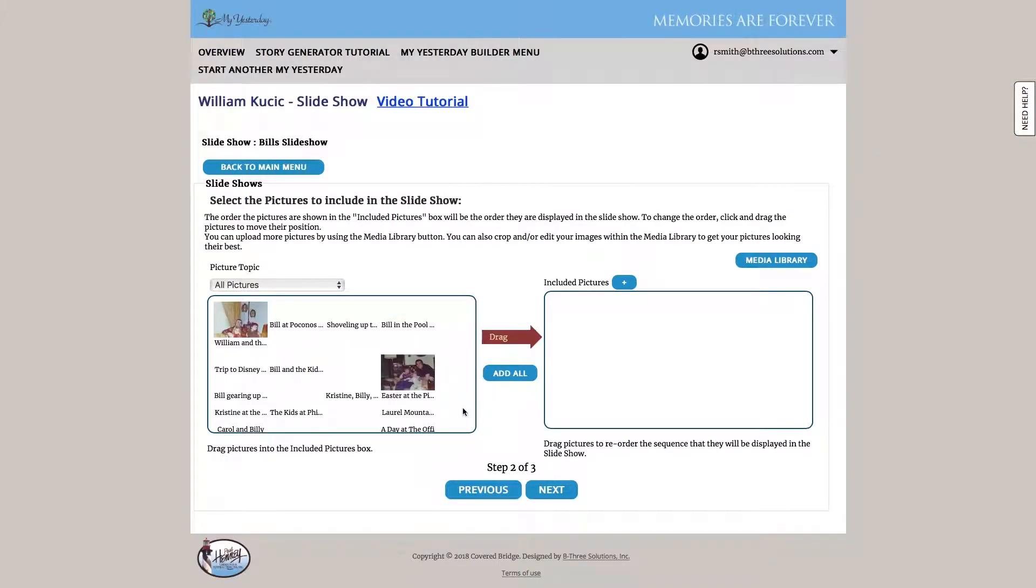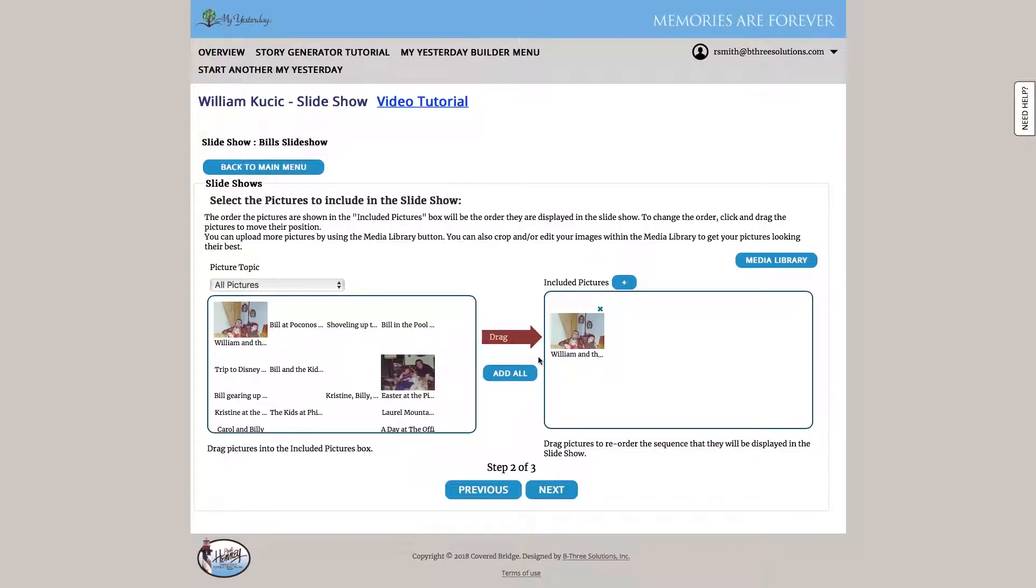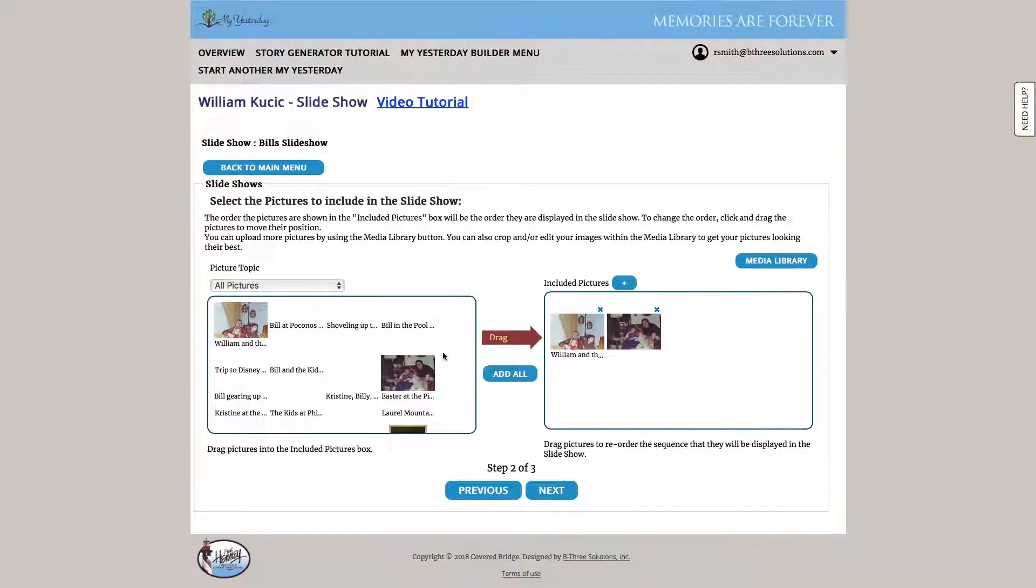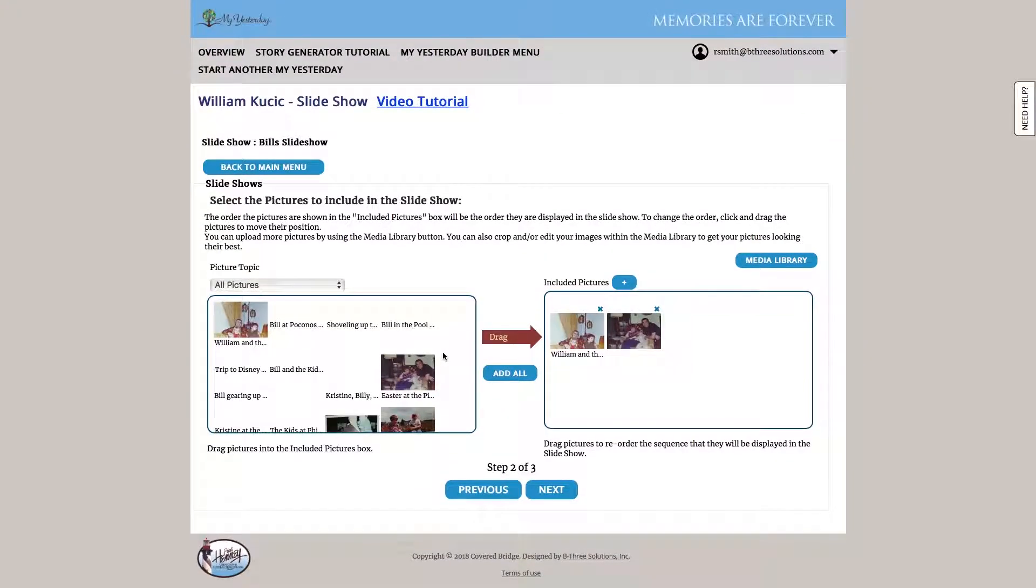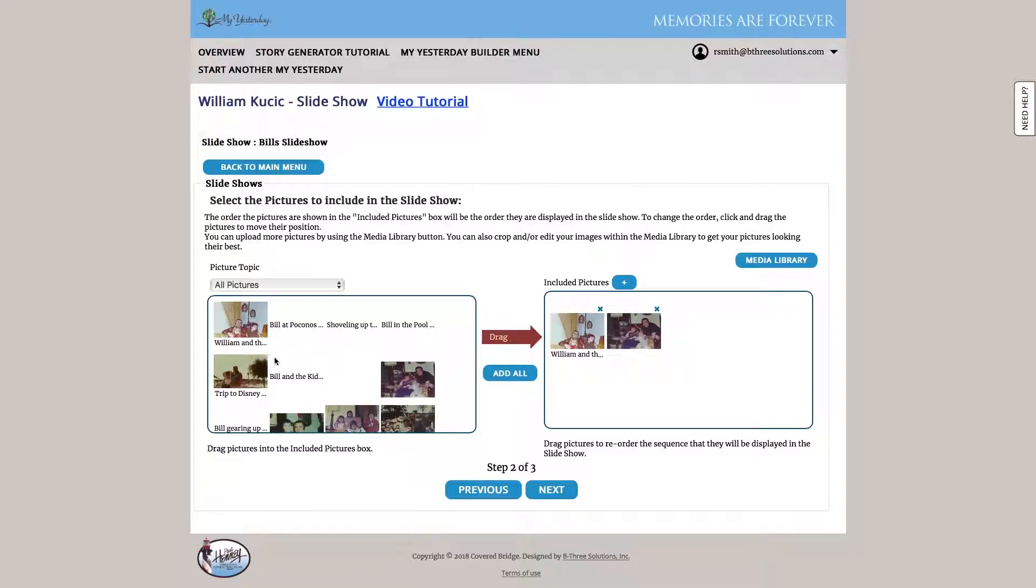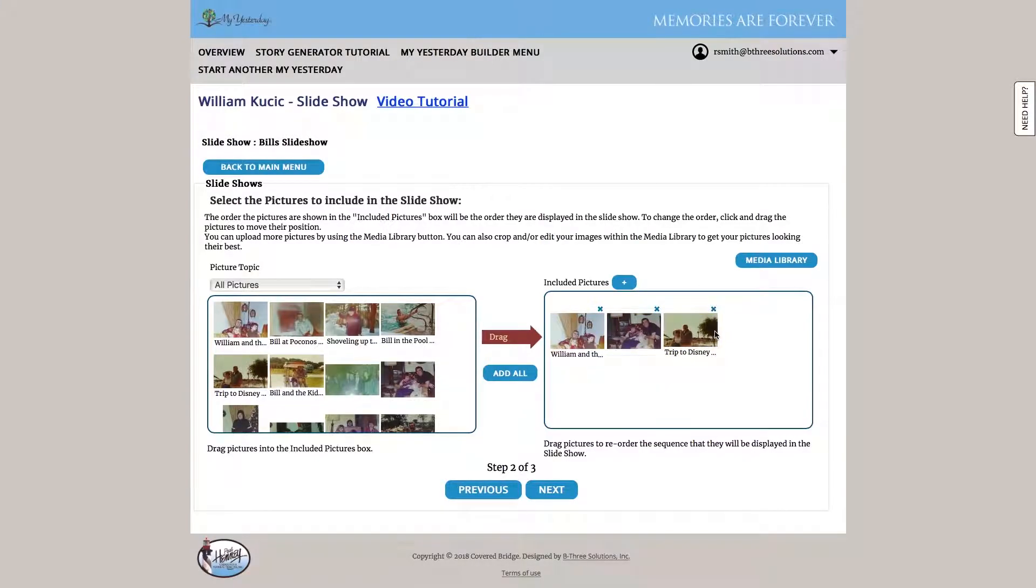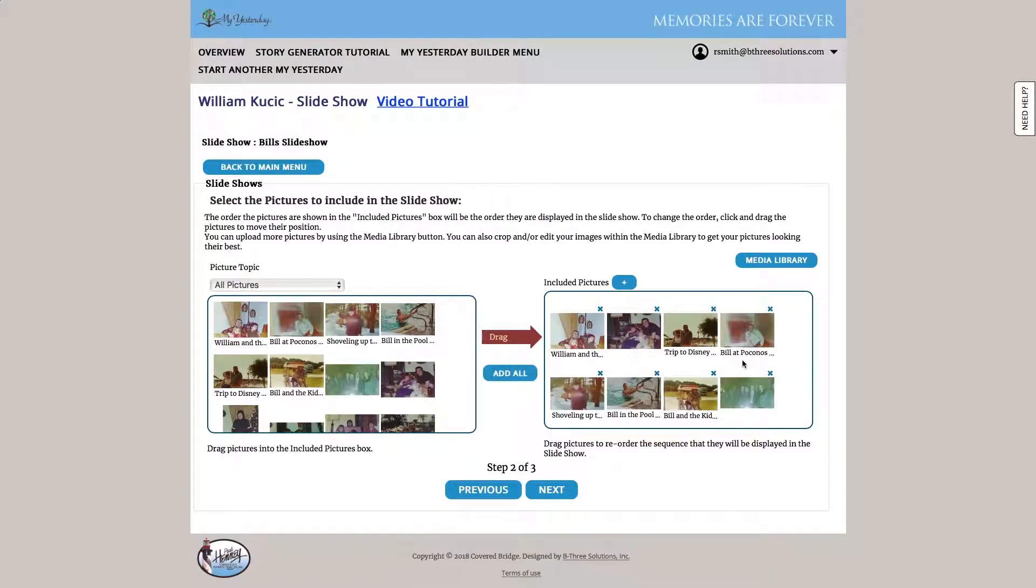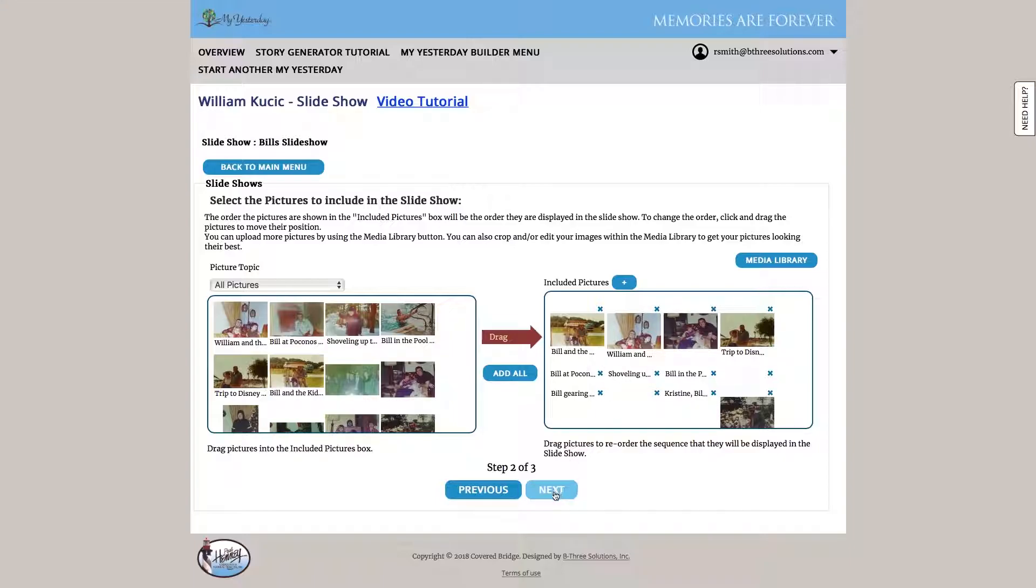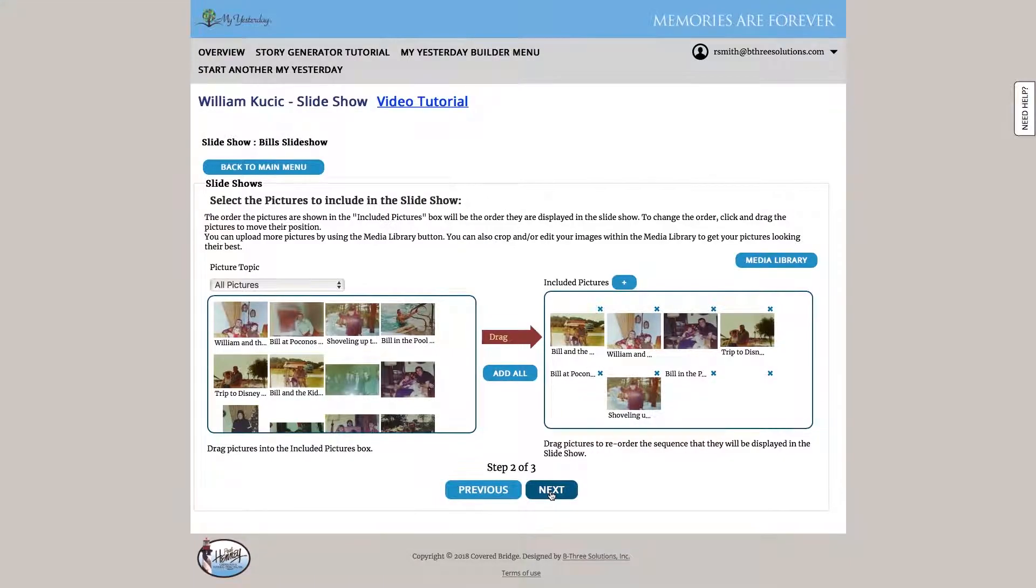In step two, we simply go ahead and drag the photos that we want to include onto our slideshow. Or we could hit add all if we wanted to. And then simply to reorganize or change the order of them, we just drag and drop and they're able to be ordered in the way that we like. Let's go ahead and hit next.